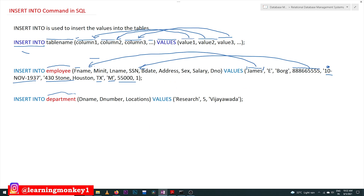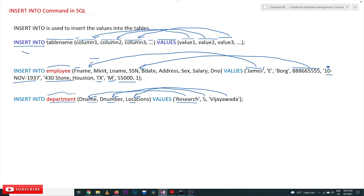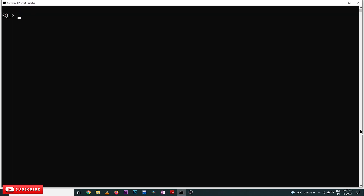When we execute this statement, the values will get inserted into the employee table. Similarly, for the department table, we have created three columns: d_name, d_number, and locations. The corresponding values are: department name 'Research', department number 5, and location 'Vijayawada'.